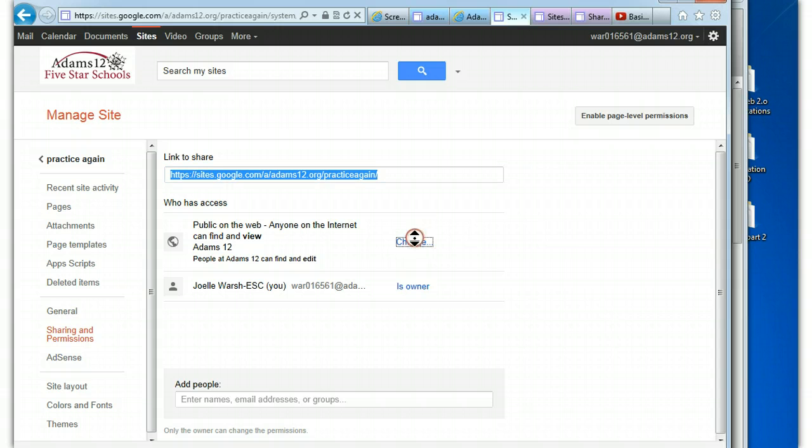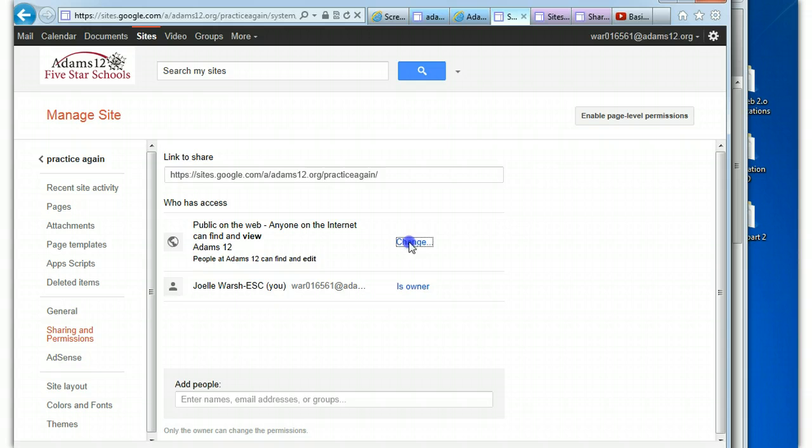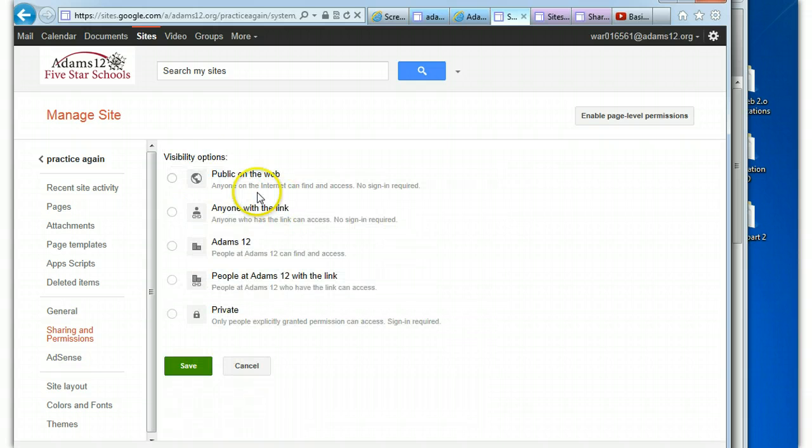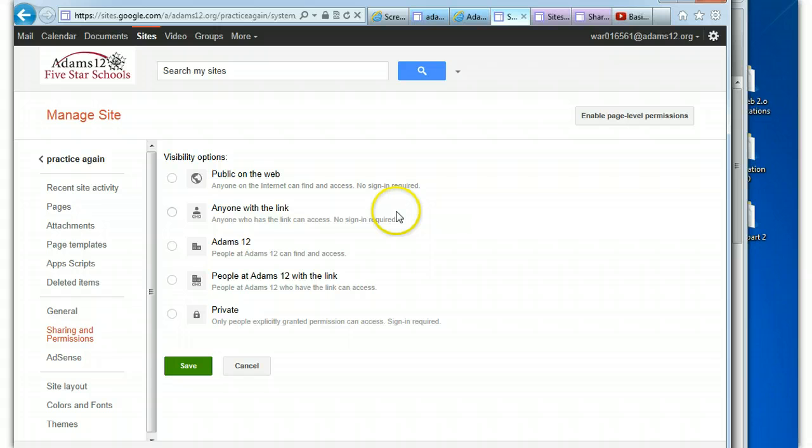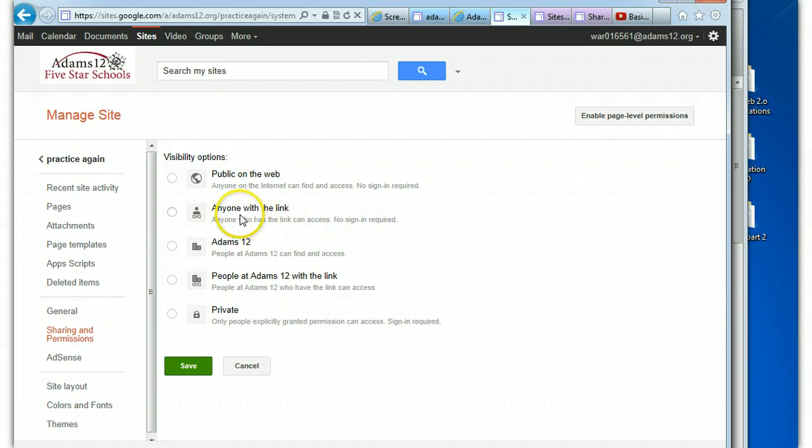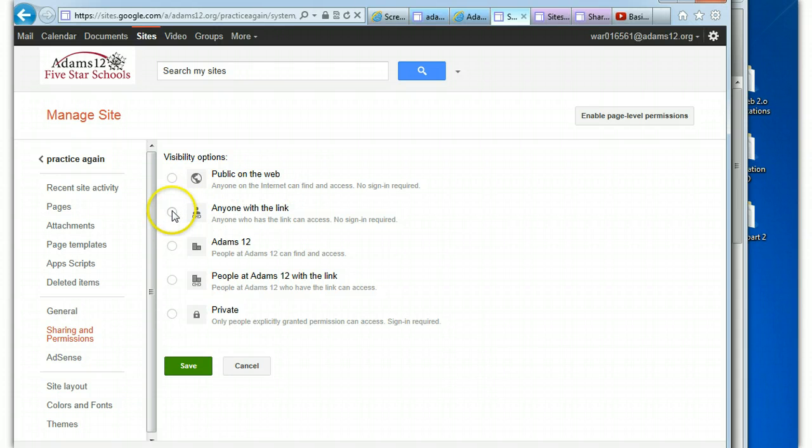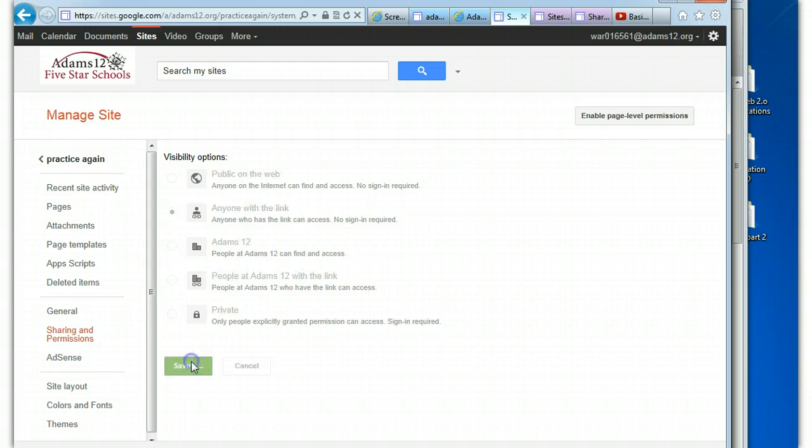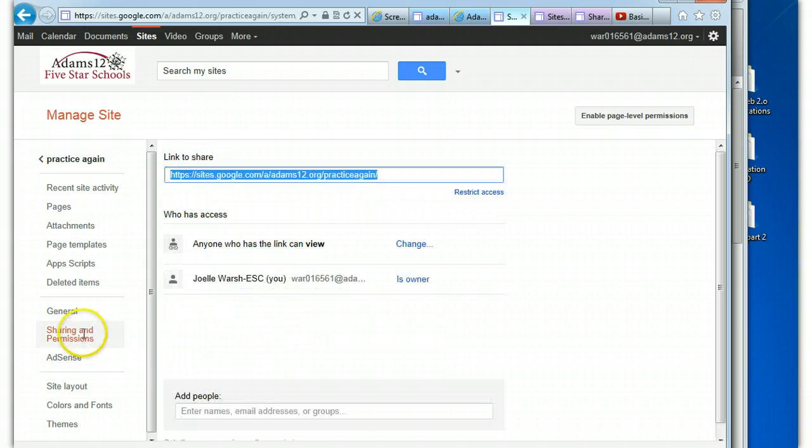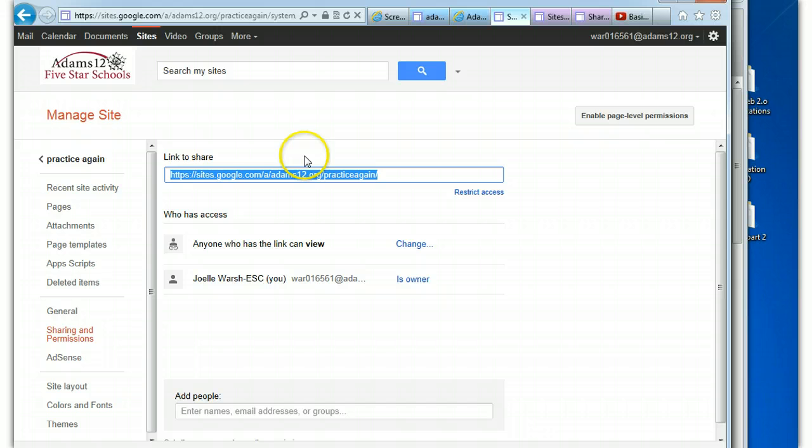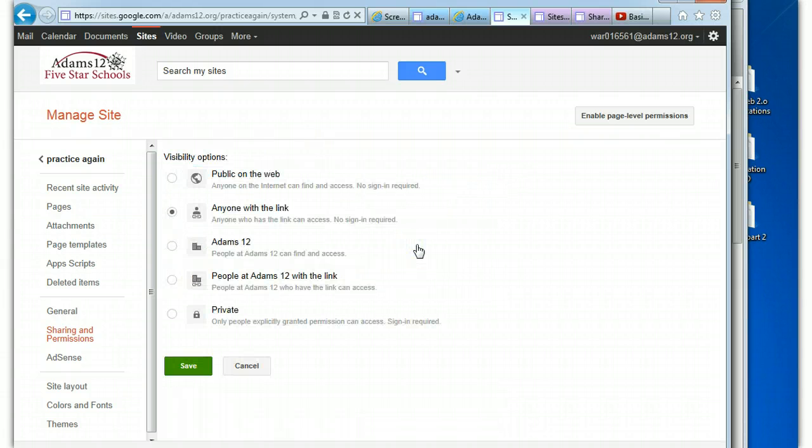If I want to change this, I can click on Change. If I don't want public with no sign-in required, I can say anyone with the link, no sign-in required. That link that I showed you on the page earlier, if you don't want everyone in the world to be able to see it, you could do anyone with this link and send them the link. So anyone who has this link can view it.